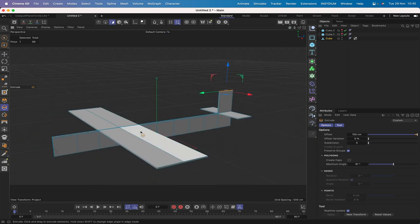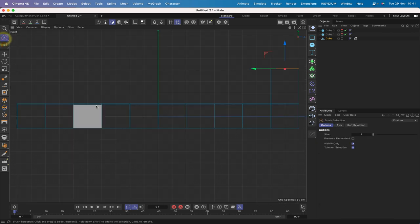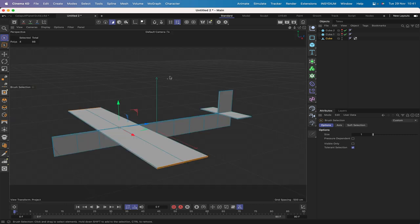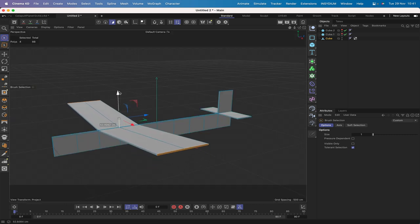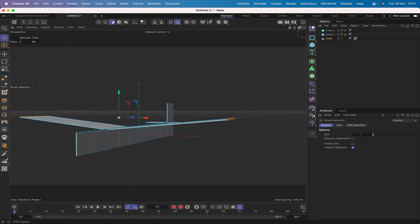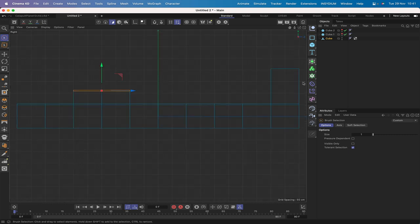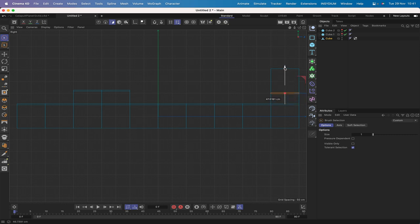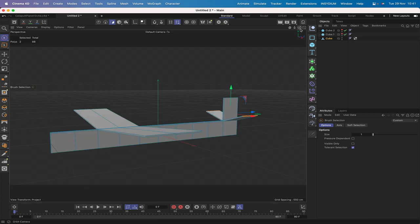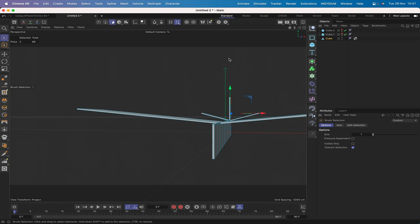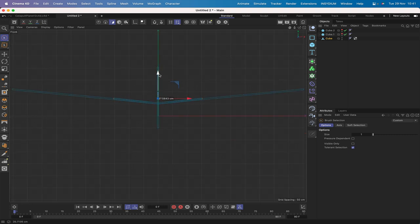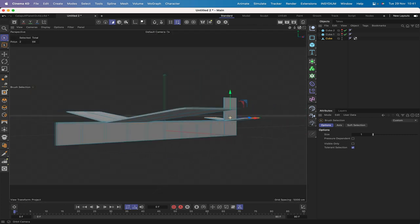Next we'll put some dihedral on the wings and a little bit on the tail plane as well. Switch back to the right-hand view with F3. With visible only unchecked, select these two and these two polygons, and by eye bring them up to give a bit of dihedral on the wings. Do the same with the tail - select those two and use F4 to go into the front view to line them up.